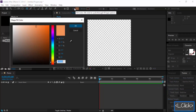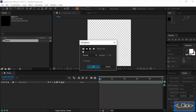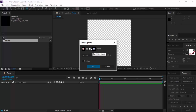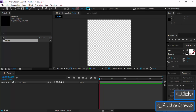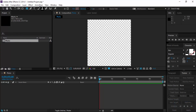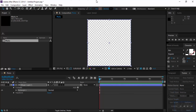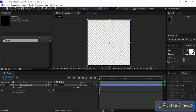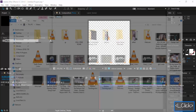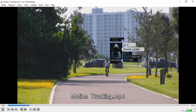Now go to the rectangle tool, go to fill and set it to none, then go to stroke, set it to solid color, select black, then double-click and go to pixels and increase the pixel size to about here.